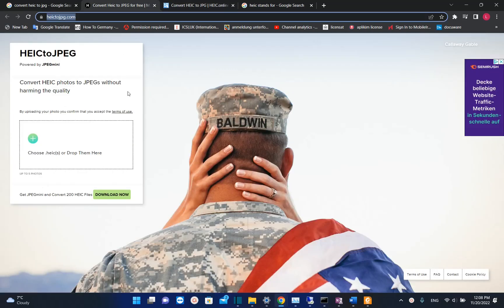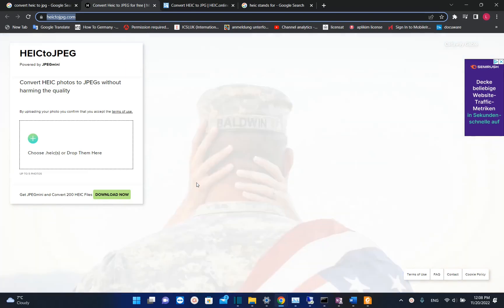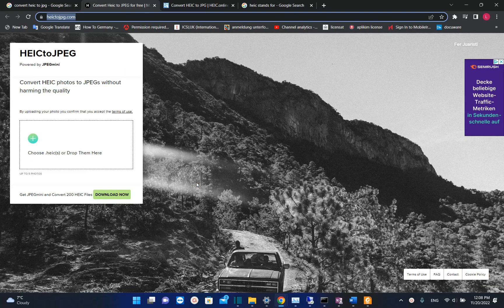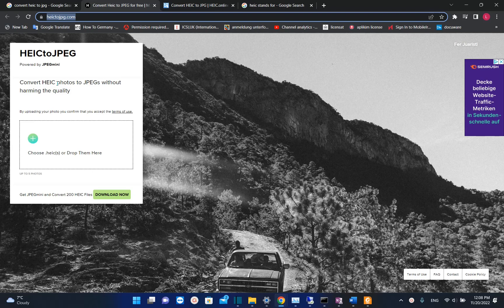For example this website also gives you the chance to download the application and then you can use the application on your computer where you can easily convert HEIC photos to JPG photos.